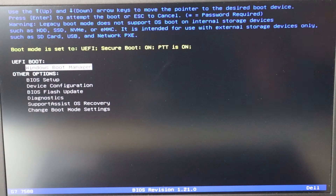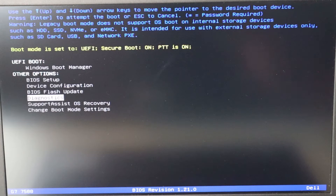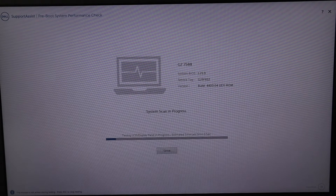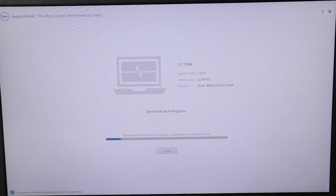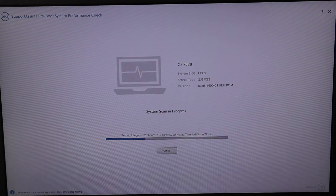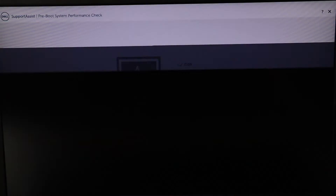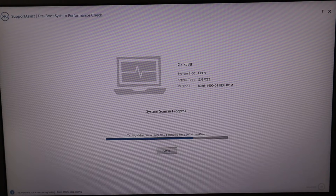In this BIOS, I'm going to navigate with my arrows and come down to where it says Diagnostics, then hit enter. Where the color bar is displayed, I'm going to hit yes. As you can see it's continuing to scan my computer — hopefully this doesn't go on too long.